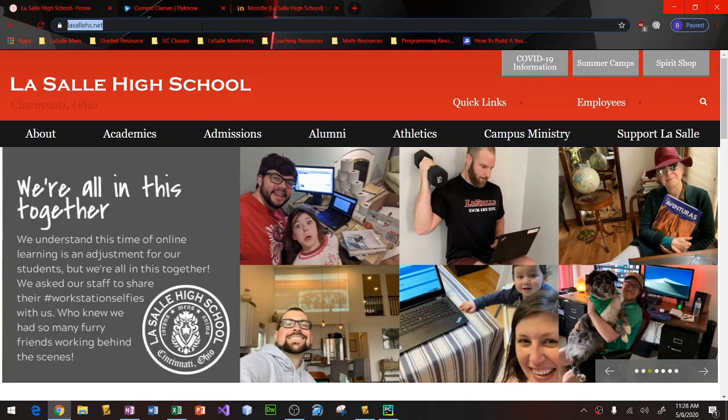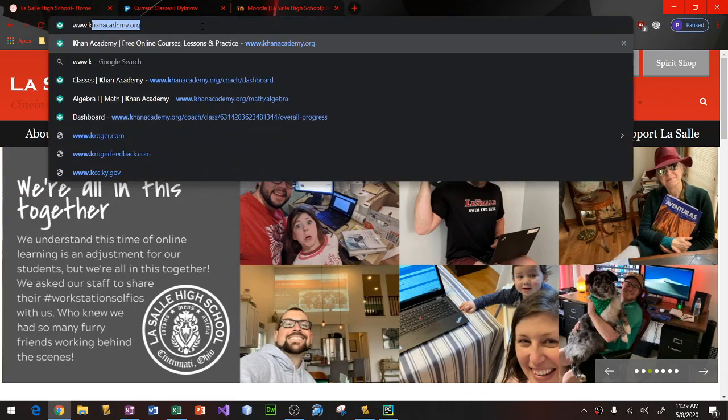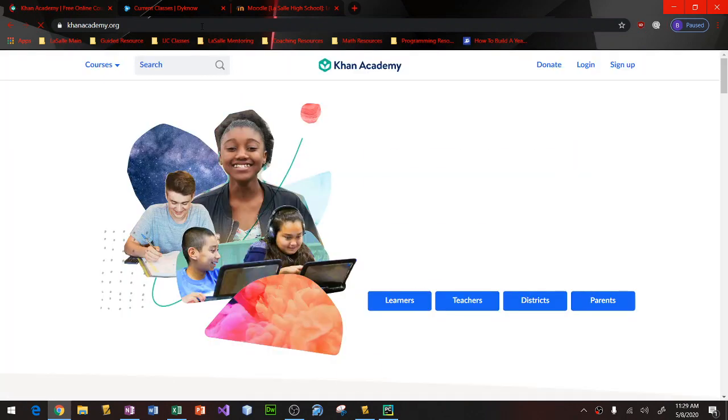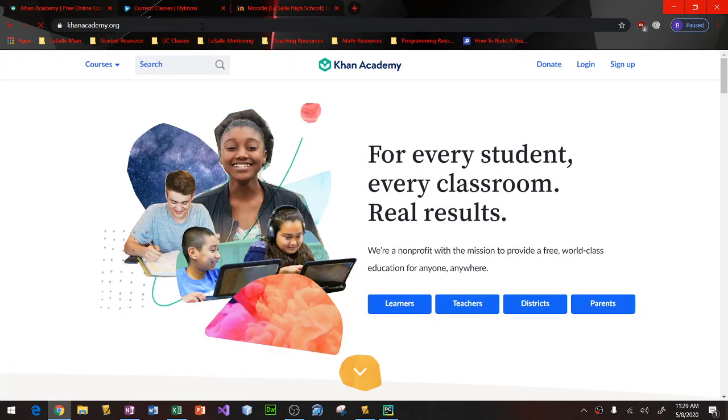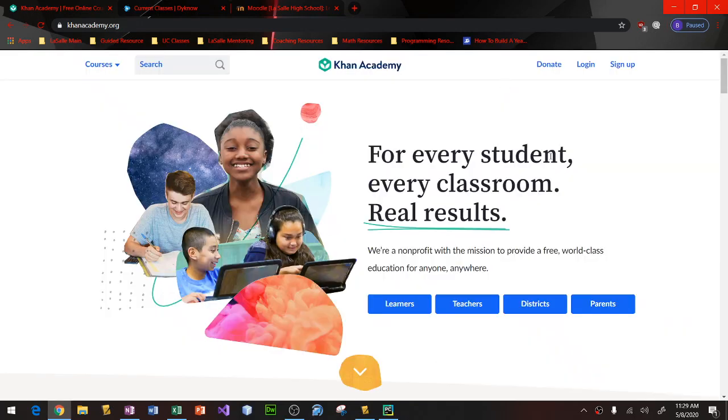So what you want to do is begin by going to www.khanacademy.org. Once you're on this page right here, you might have a little pop-up. Go ahead and close that. But what you want to click on is sign up.